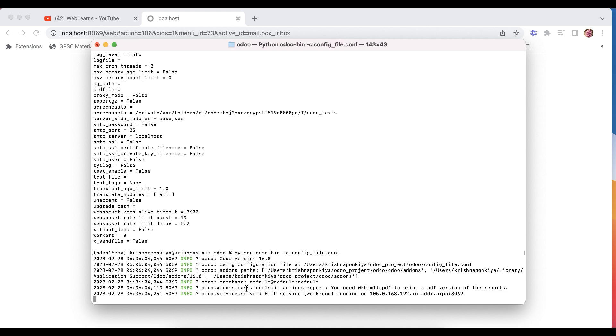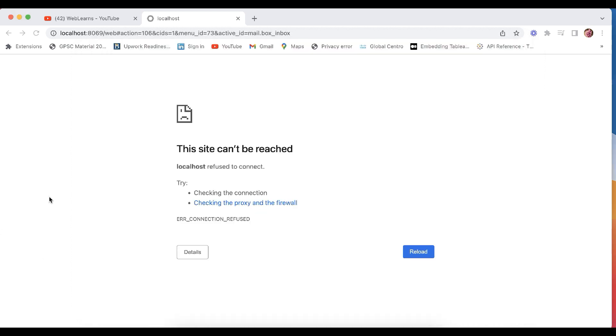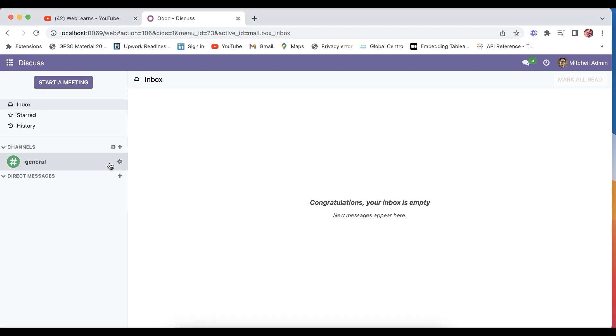And after that you have to press the enter key and it will automatically activate the Odoo service. Okay, so this is the basic thing how you can generate this file.